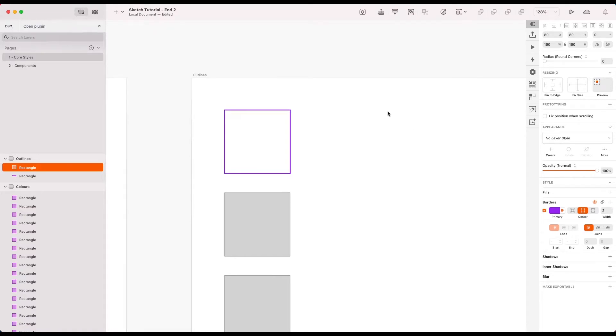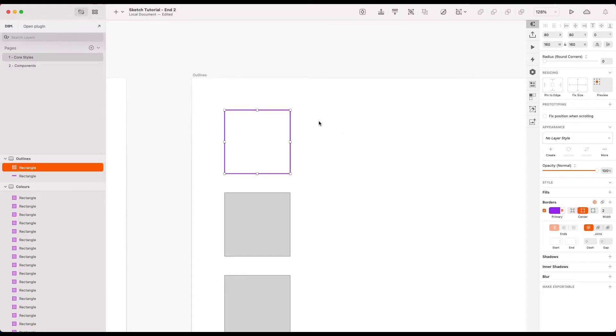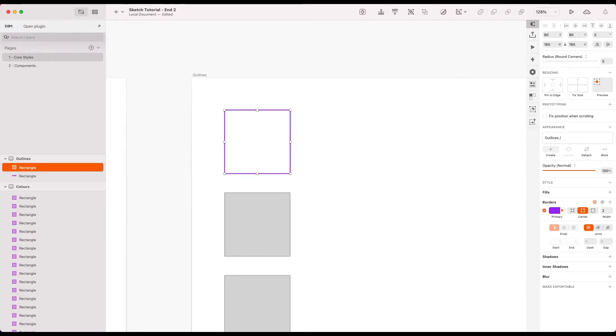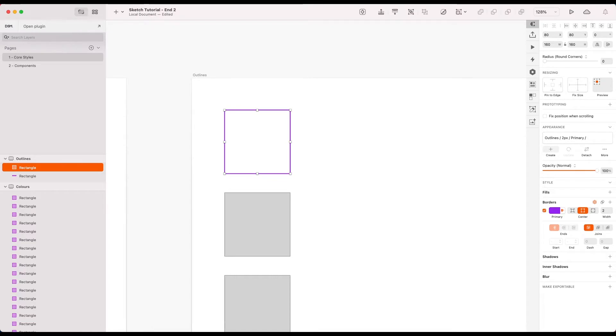So let's go ahead and start doing that. Let me set this one to two pixels and that's really all the styling we want for this particular outline. So let's now go ahead and create a layer style from this outline. I'm going to create a new outlines directory. I'm going to group them by width actually. So let's go two pixel for this one. This is primary color and it is 900. Let's go ahead and hit enter and away we go.